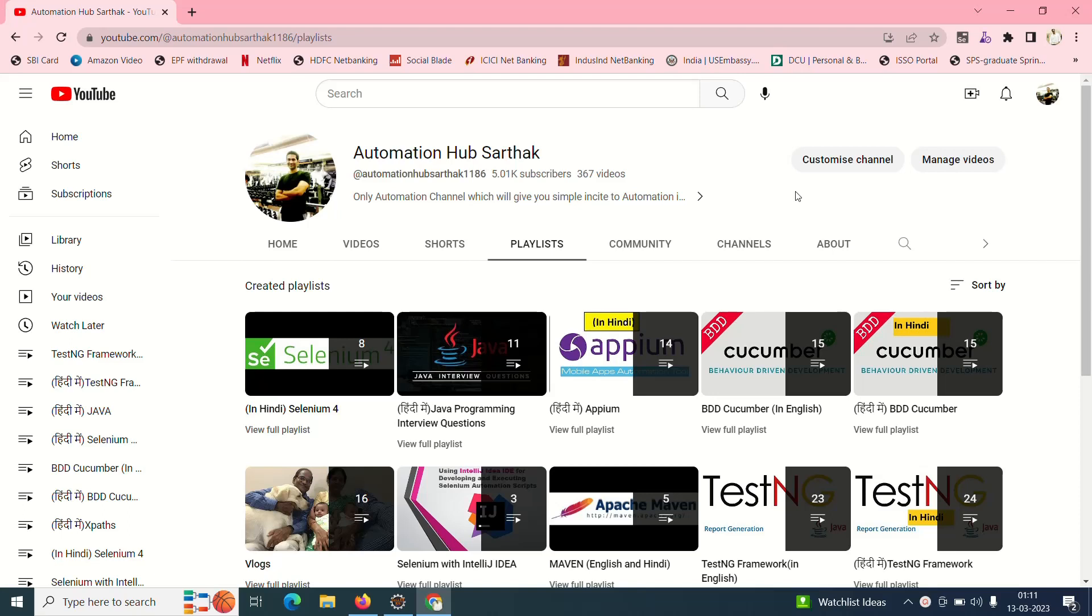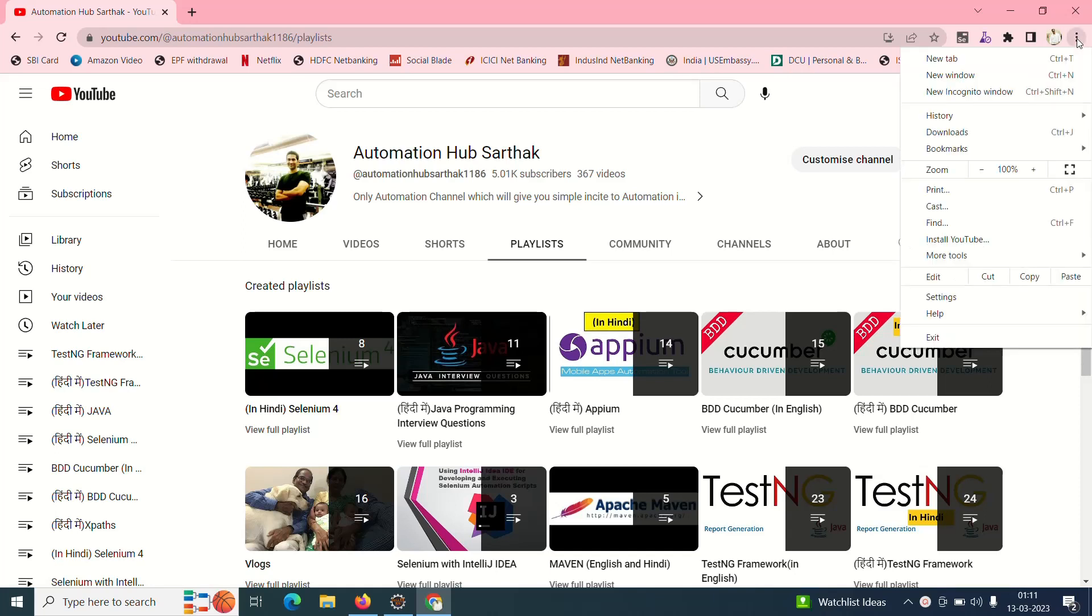Hello guys, welcome back to my channel Automation Hub Sathak. There is a small little update, but before I go ahead with the update, we need to check our Chrome browser version.